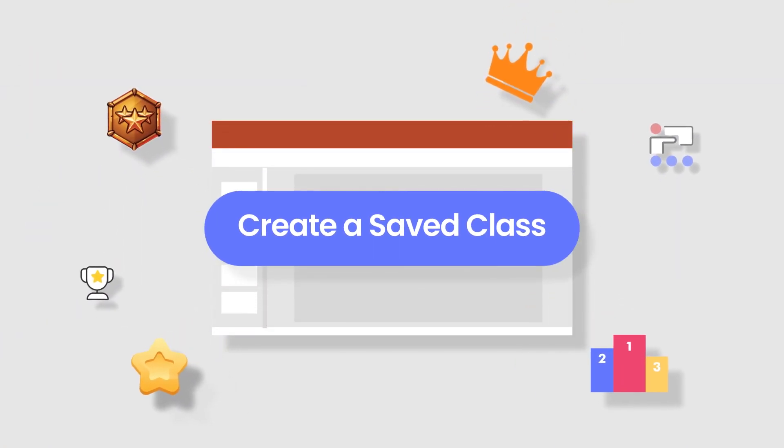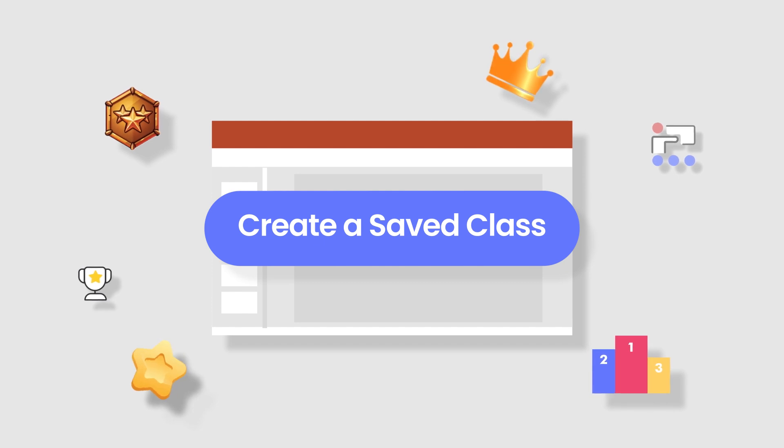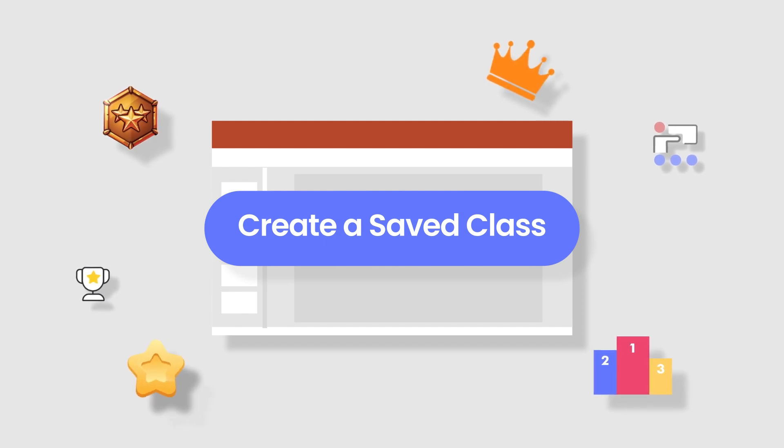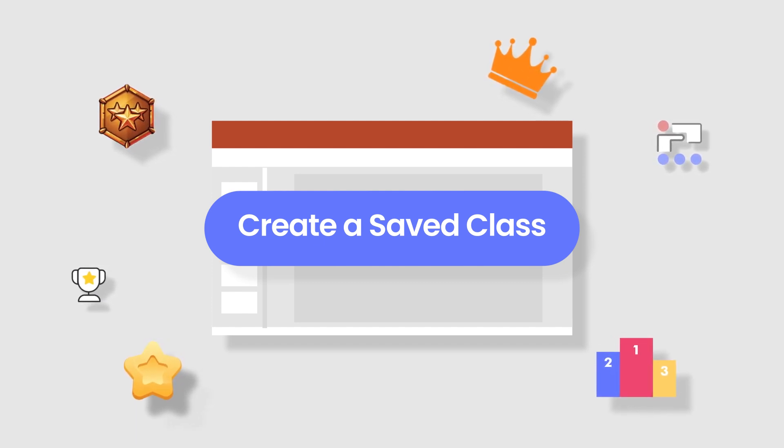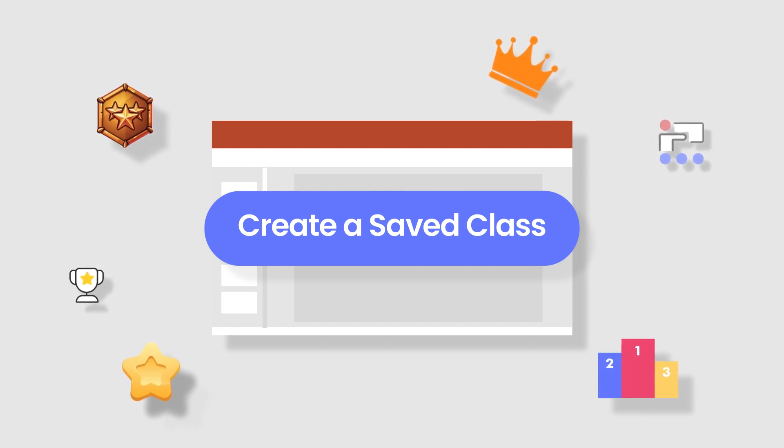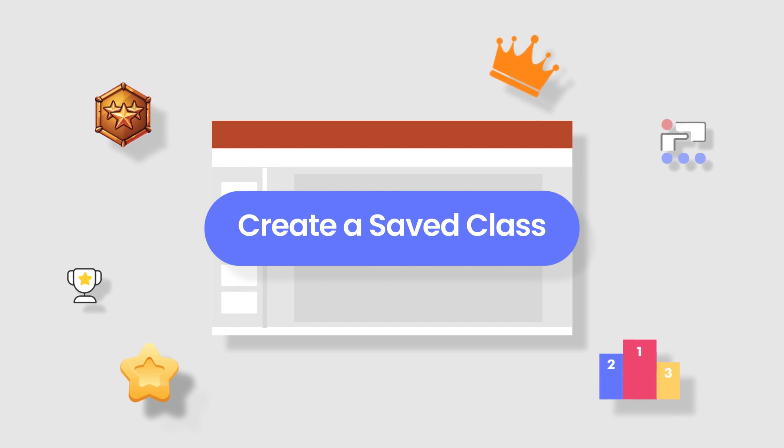Use saved classes to interact with participants, with or without their own device, through pick a name, awarding stars, and interactive questions.